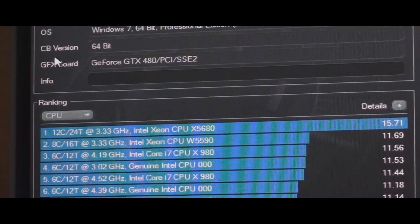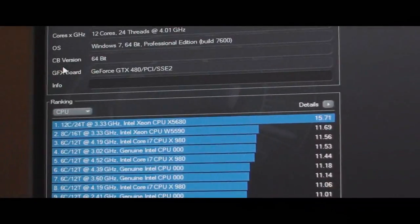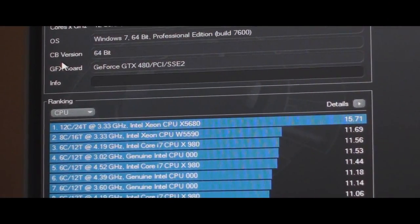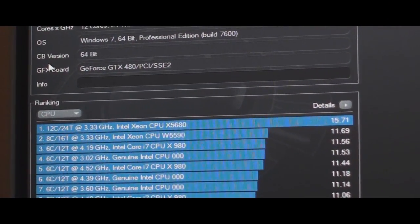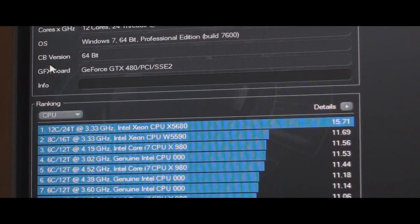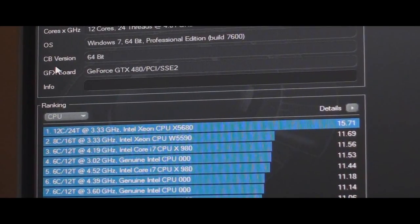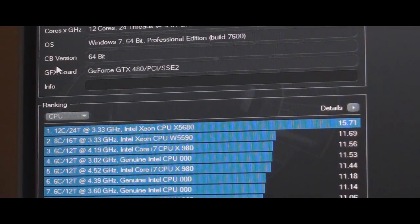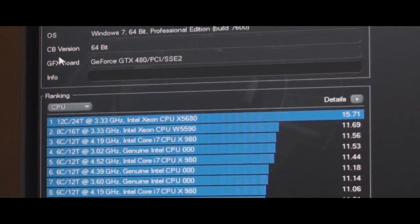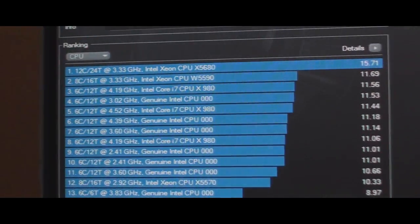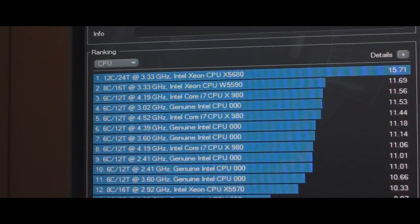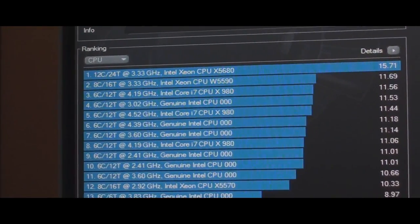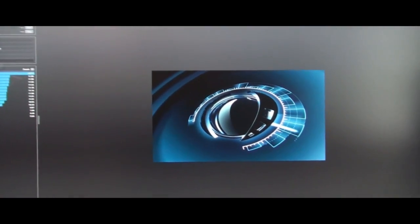I will show you that stock, if you see the number one there, 12 cores, 24 threads at 3.33. I got a 15.71 at stock at 3.33 GHz. And you can see how it just towers above everything else possible. So let's go ahead and get this started. Wait until you see this.